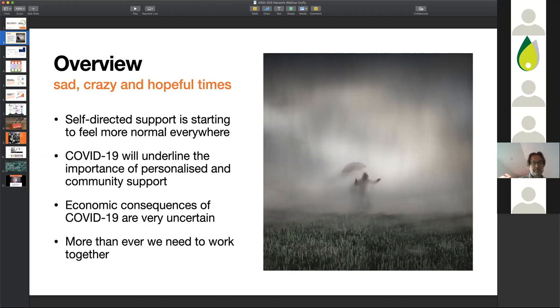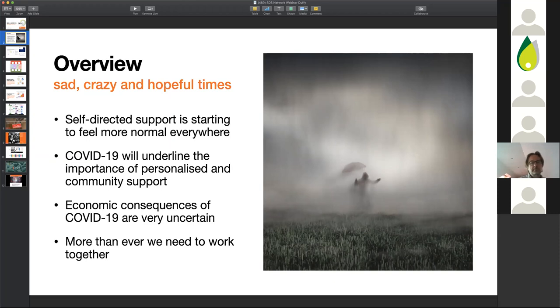That's almost funny but it's very sad, because countries like the United Kingdom now have the highest death toll from COVID-19 in Europe and are likely to have one of the highest death rates. A lot of this seems to have been avoidable but was not avoided.